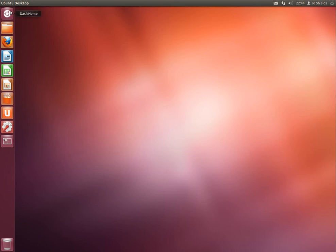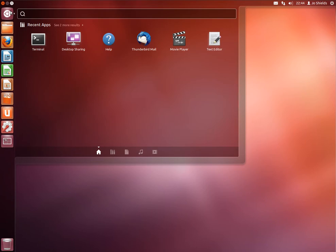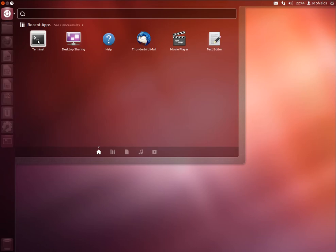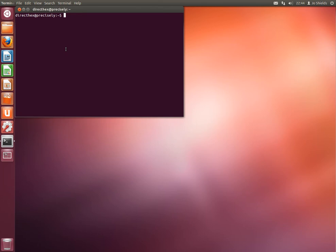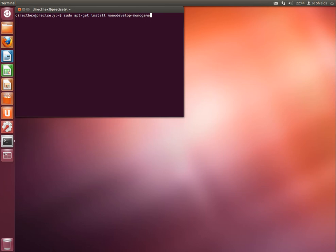So the first thing you're going to need is to install Mono Games development stuff. So bring up a terminal and run sudo apt-get install monodevelop monogame.